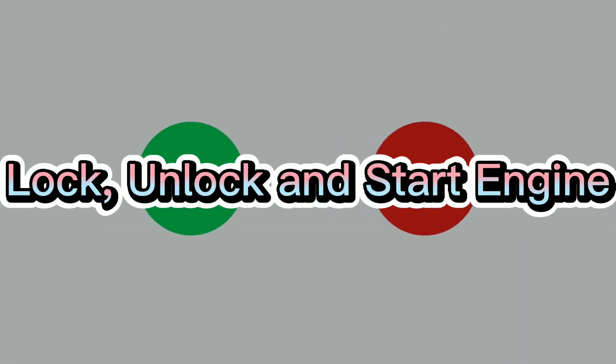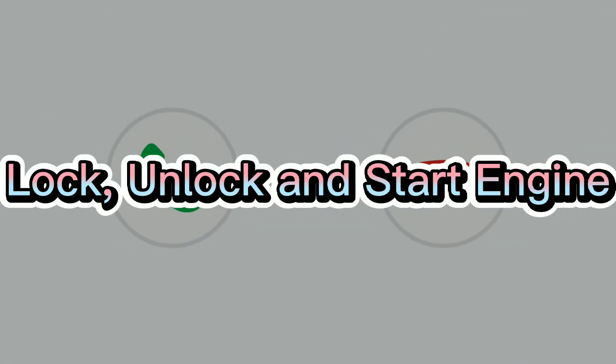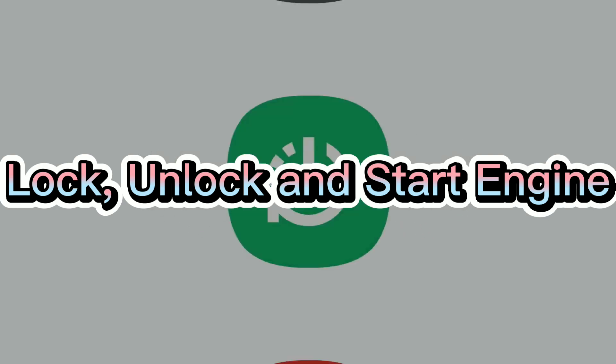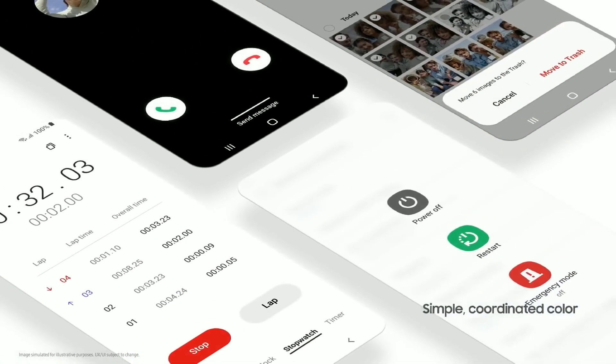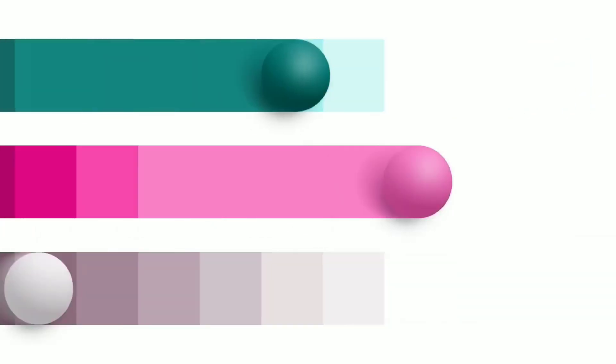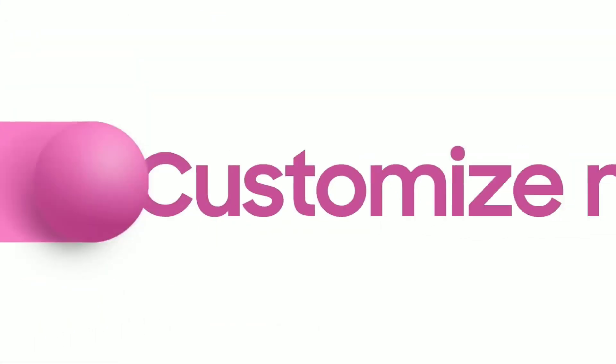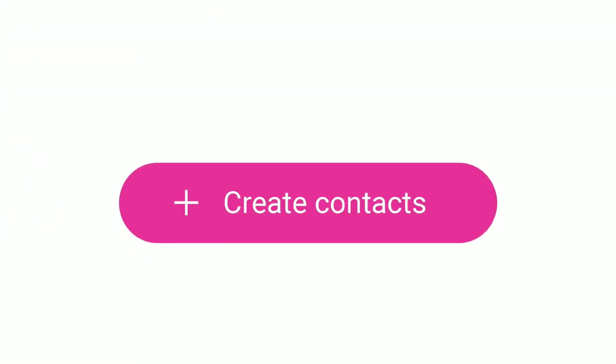Users can lock and unlock their cars, start the engine and share their digital keys with family members. Samsung partnered with South Korean Airlines to store boarding passes on the Wallet app.